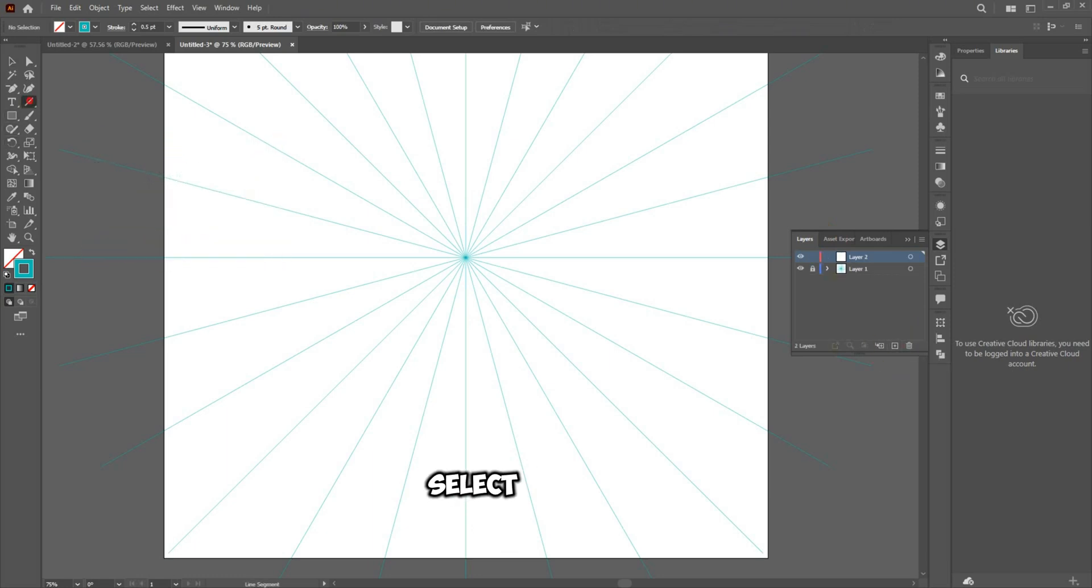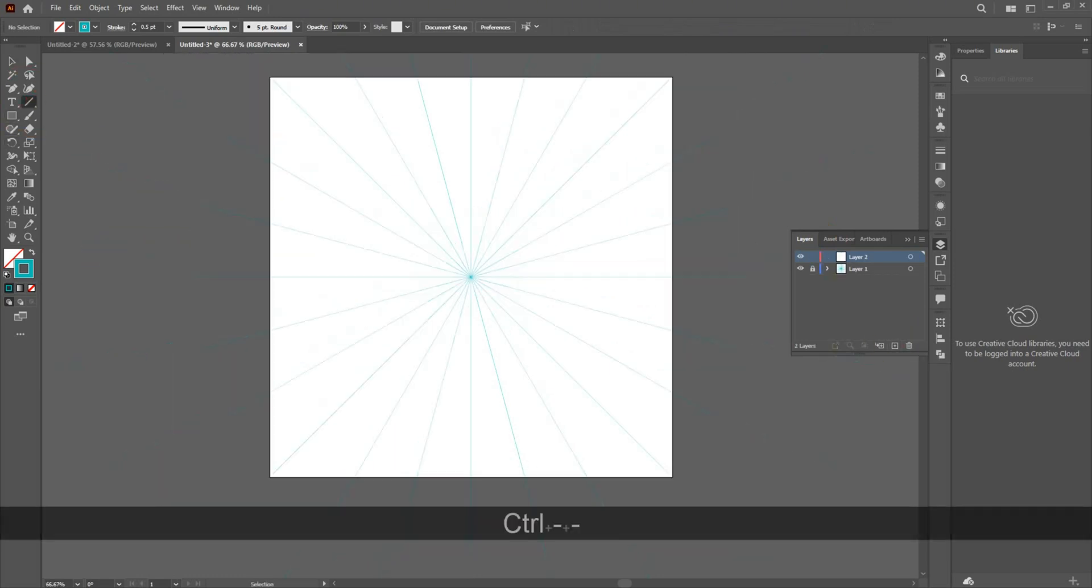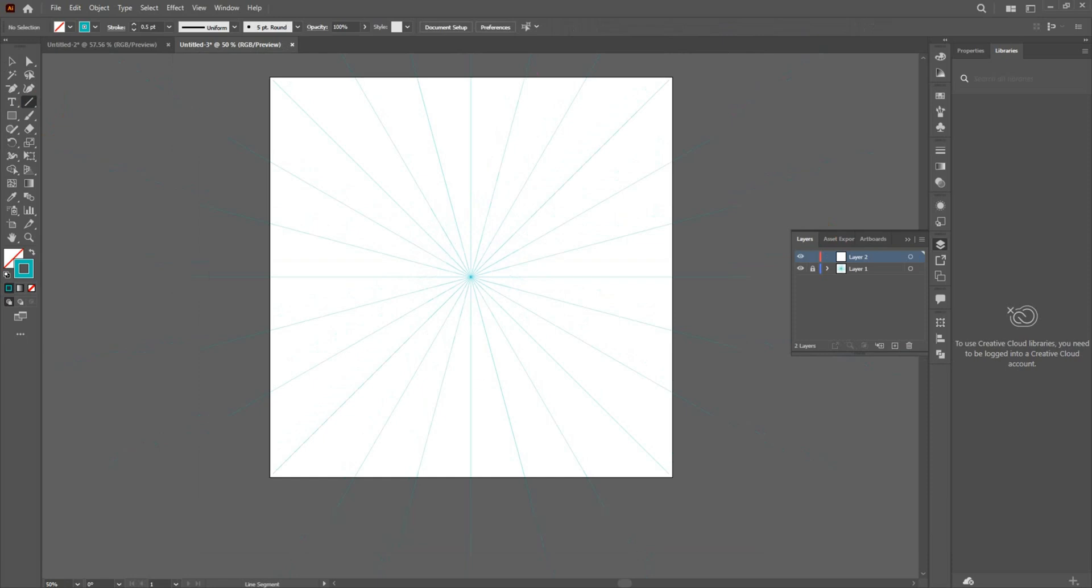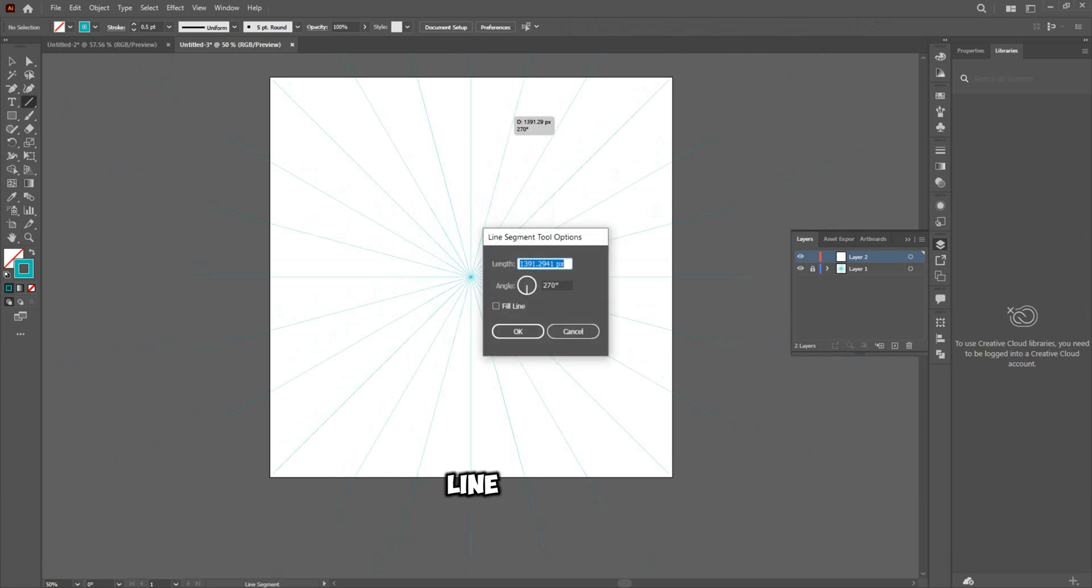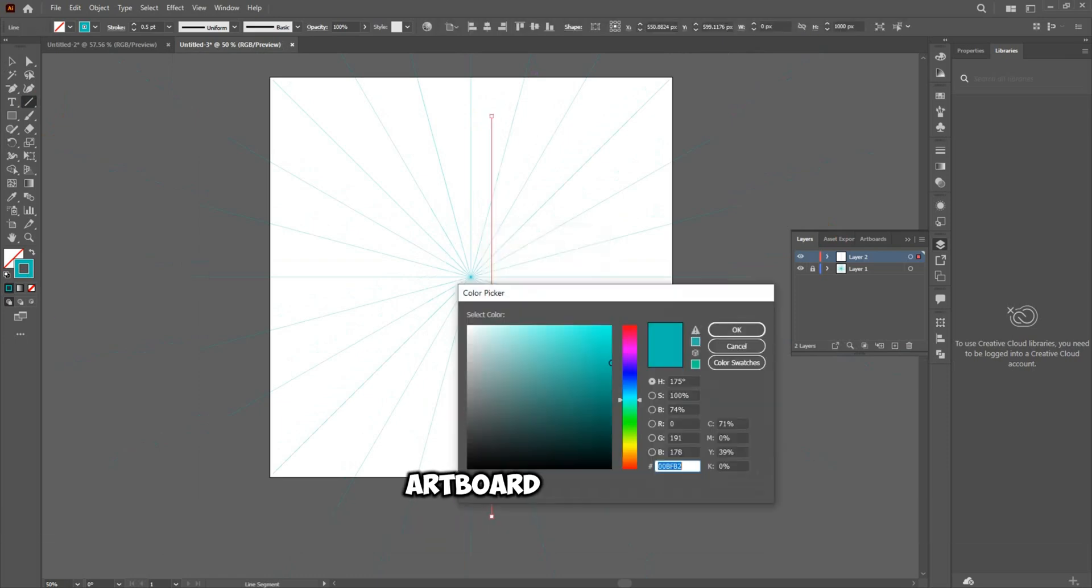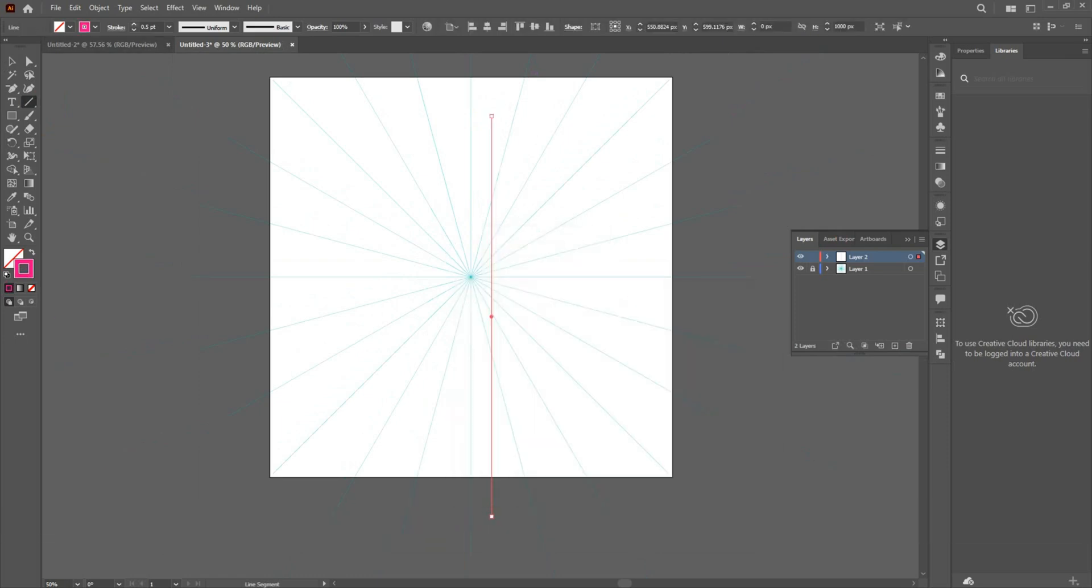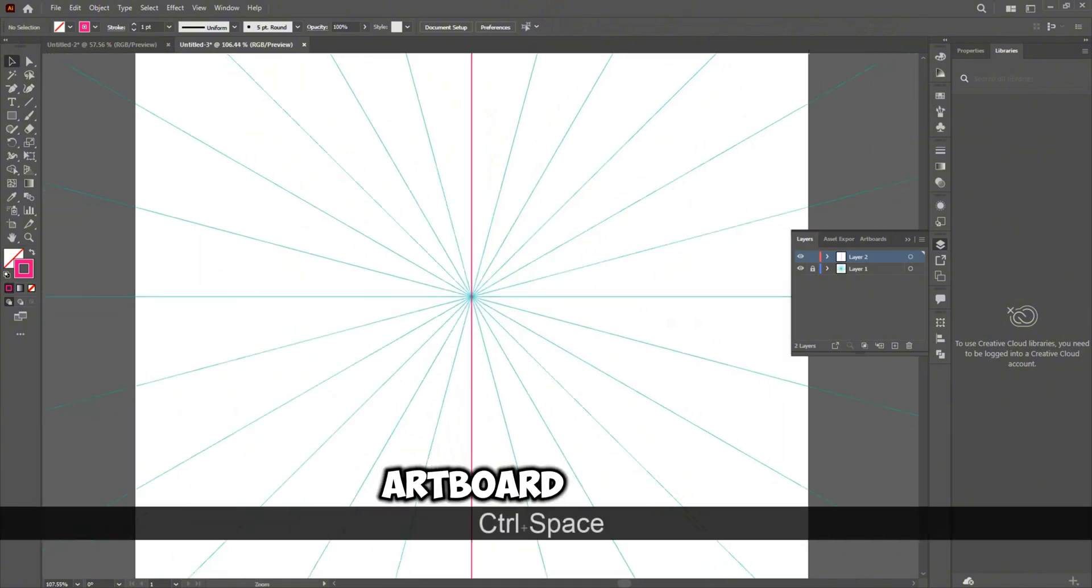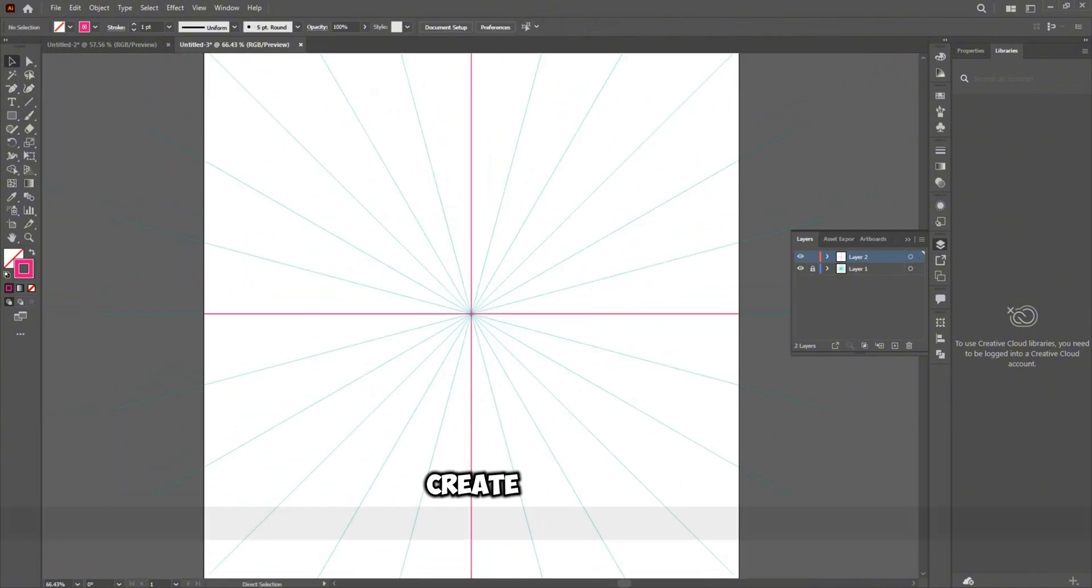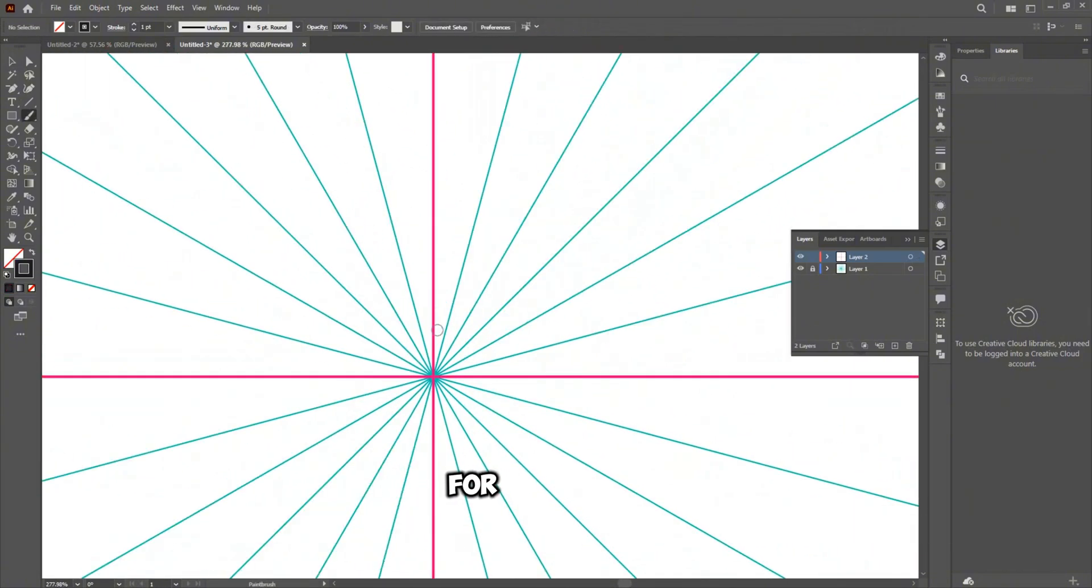Select the Line tool and draw a new line that matches the size of the artboard. Align the line to the center of the artboard, then duplicate the line to create another one for symmetry.